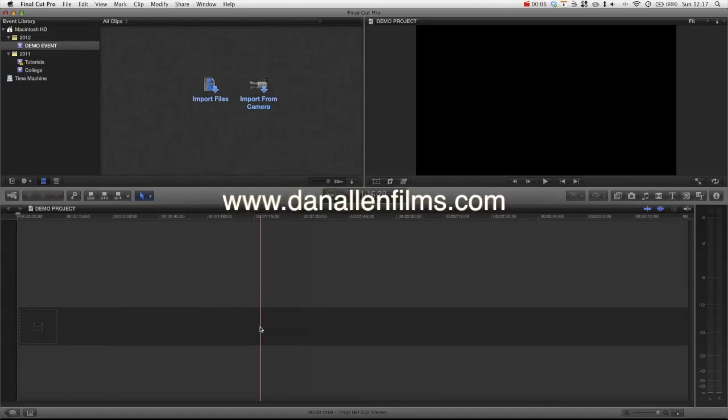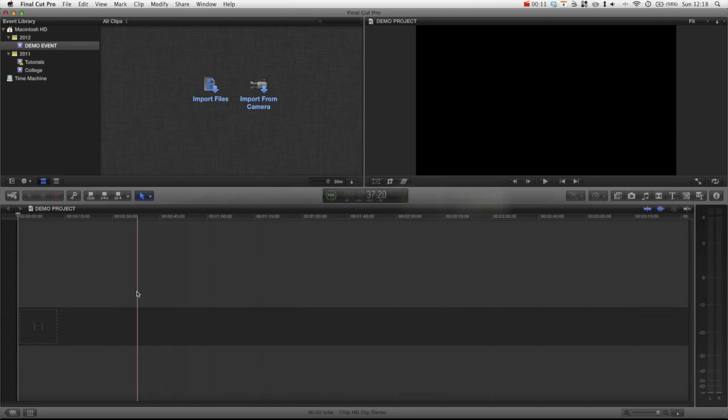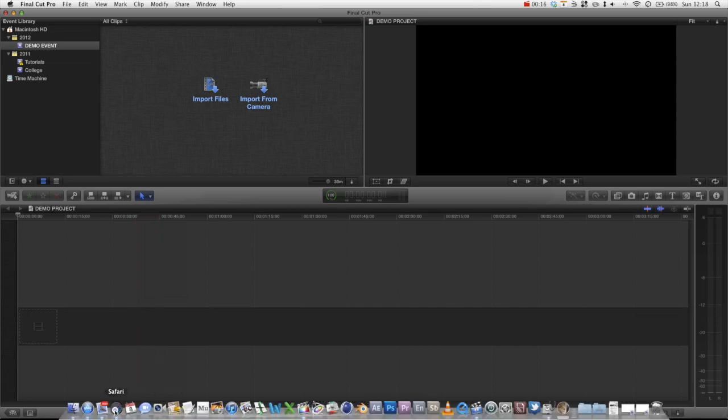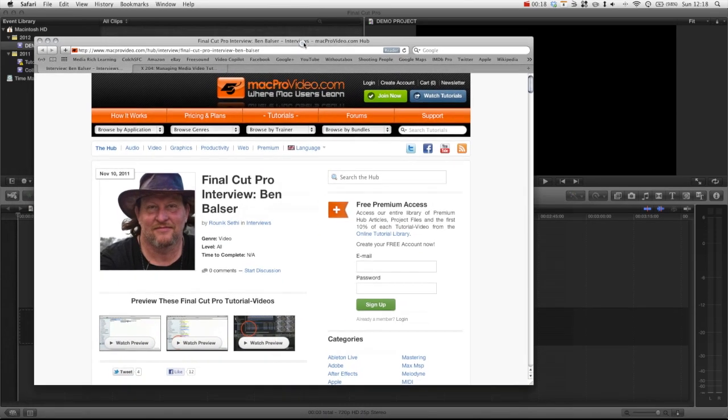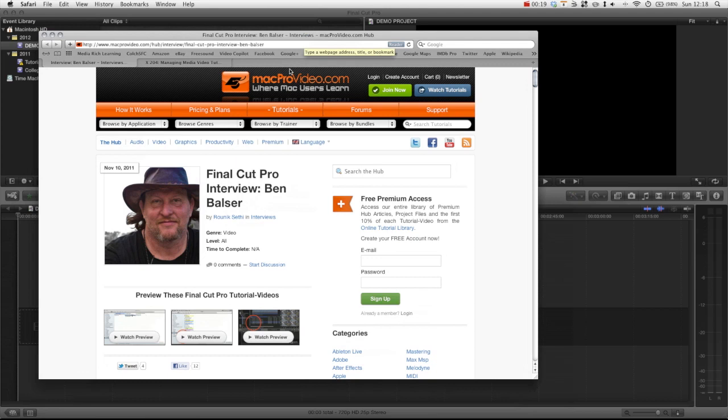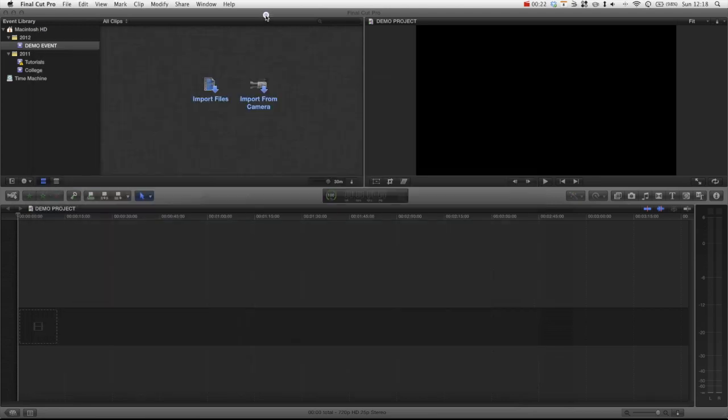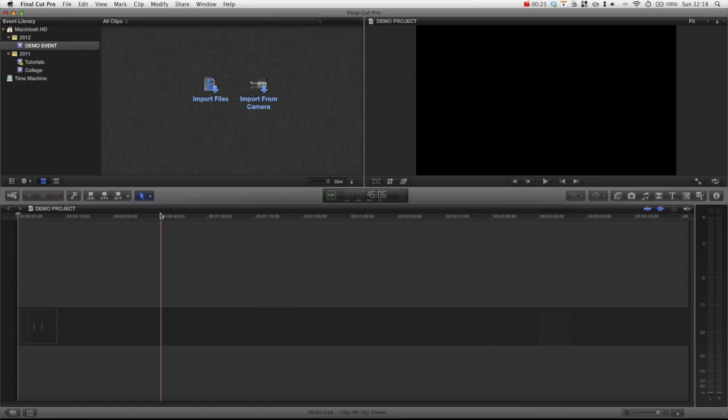Hello and welcome to another Final Cut Pro X tutorial. In this tutorial we will be looking at media management. I saw this great article with Ben Belzer who is a Final Cut Consultant and he gave a great tip on using disc images as a way to manage your media. So I just wanted to share that tip with you and if you like it go and check out his stuff and be sure to read the article, the link will be in the description. So let's just get started.